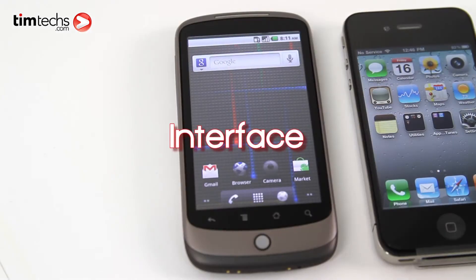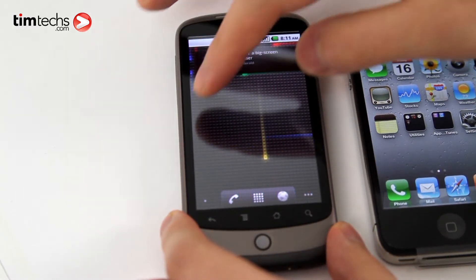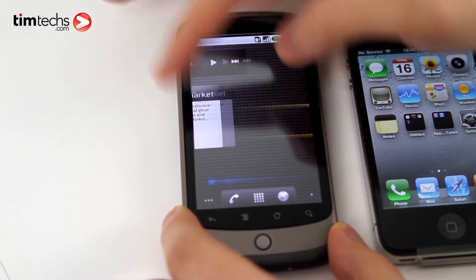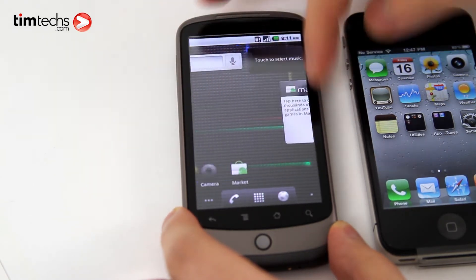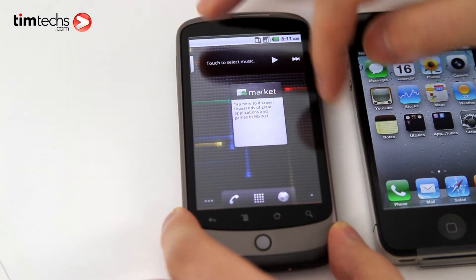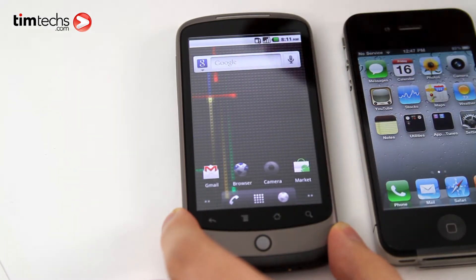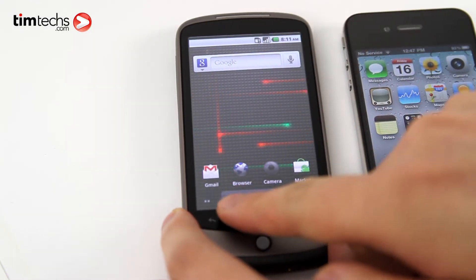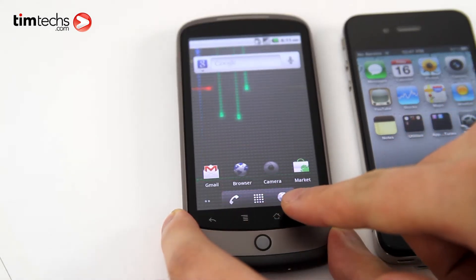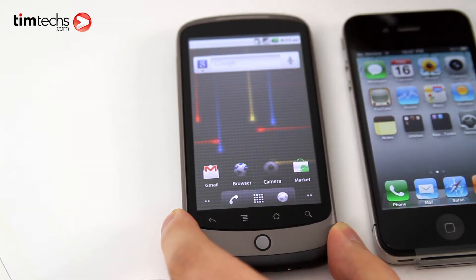Let's start off by talking about the interface. Here on Froyo, you have five pages for you to organize your widgets. The center page, being the home page, is a designated home page for when you press the home button. Also new in Froyo, you get a dedicated call button, and the browser button is now fixed on the bottom, along with the menu button.